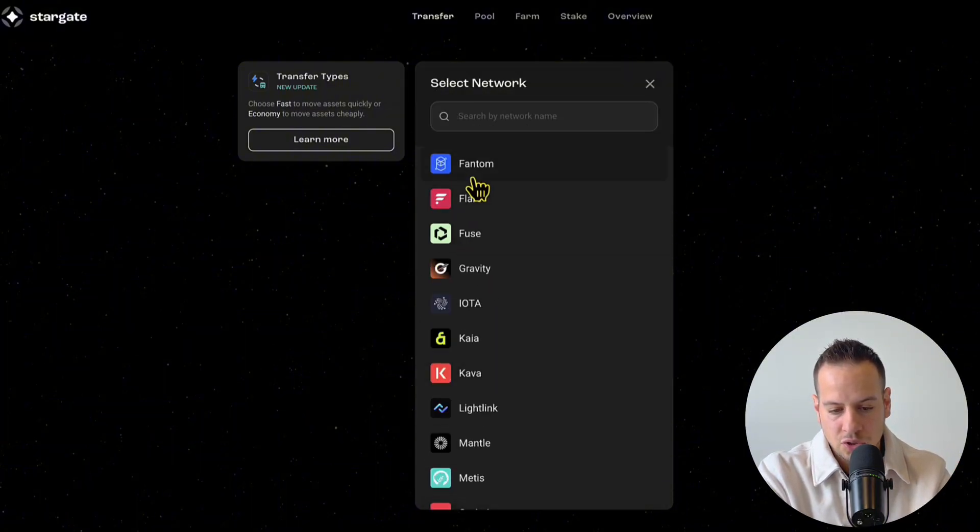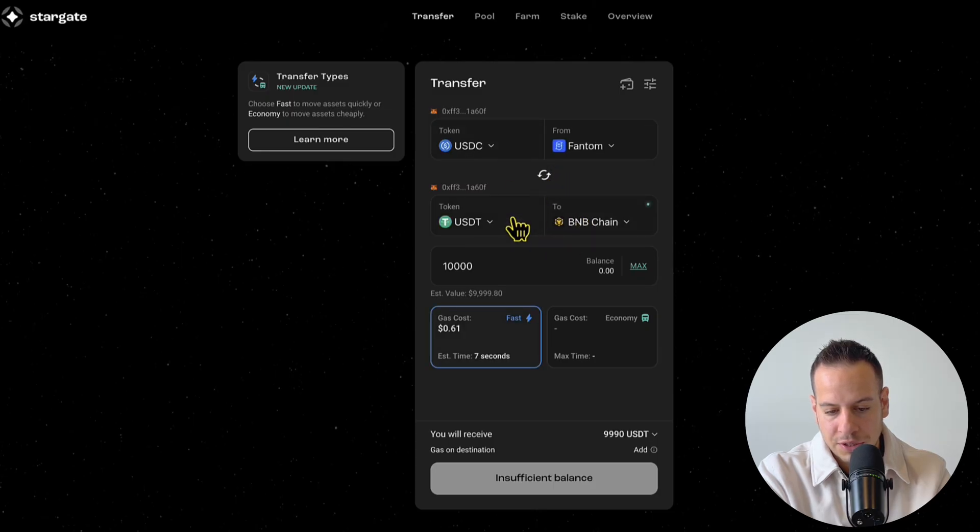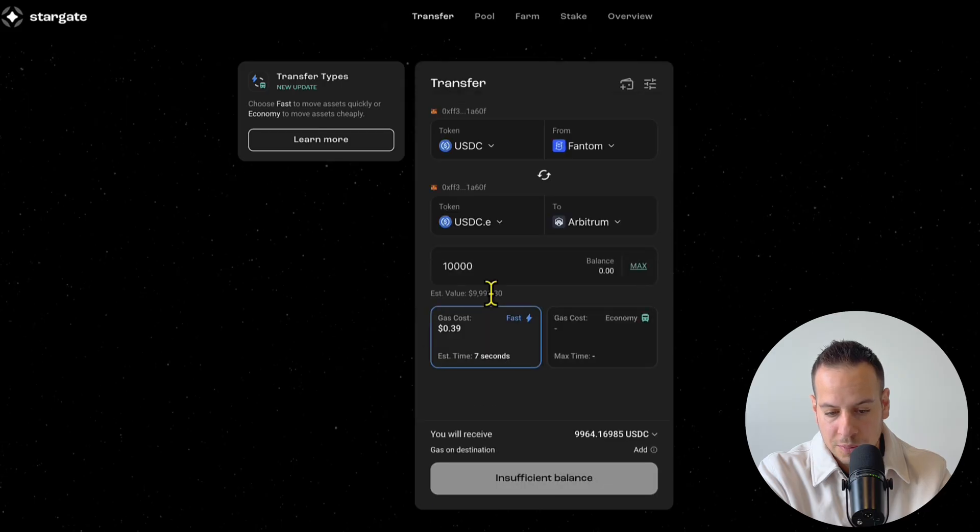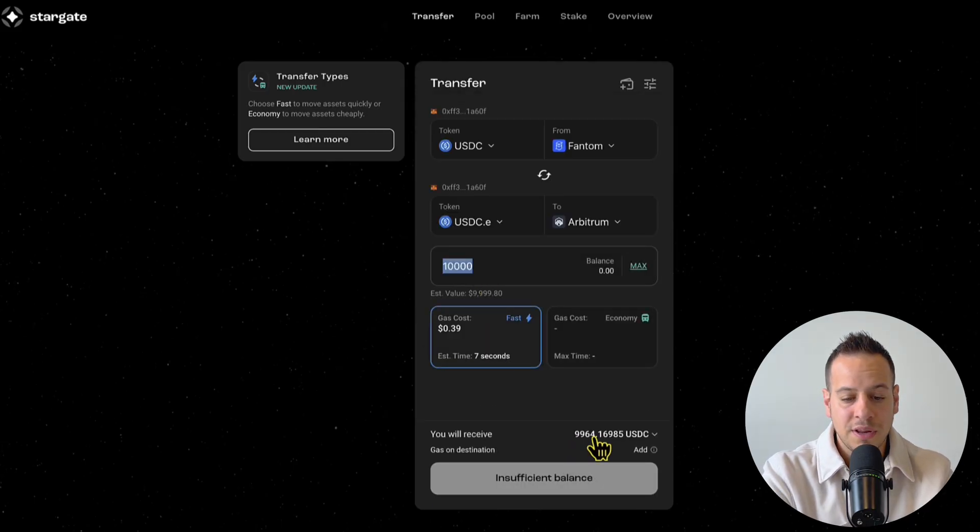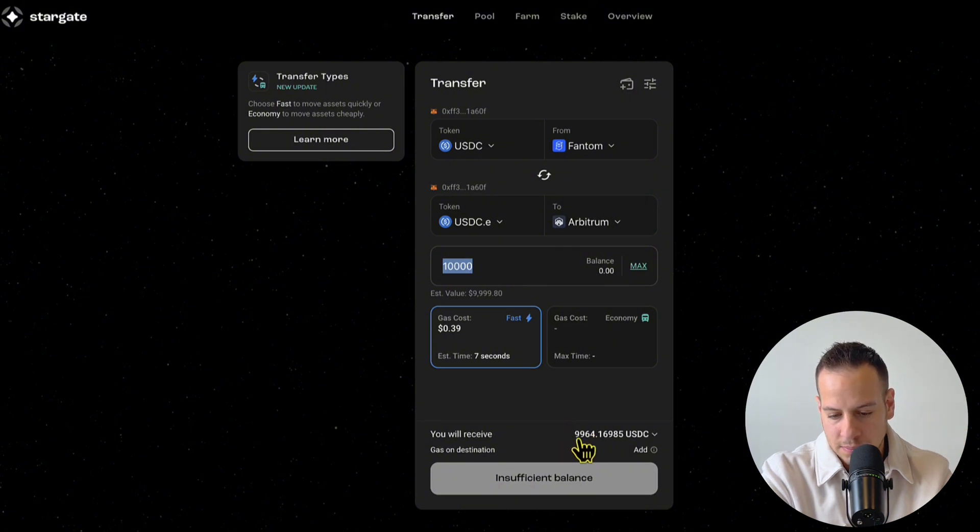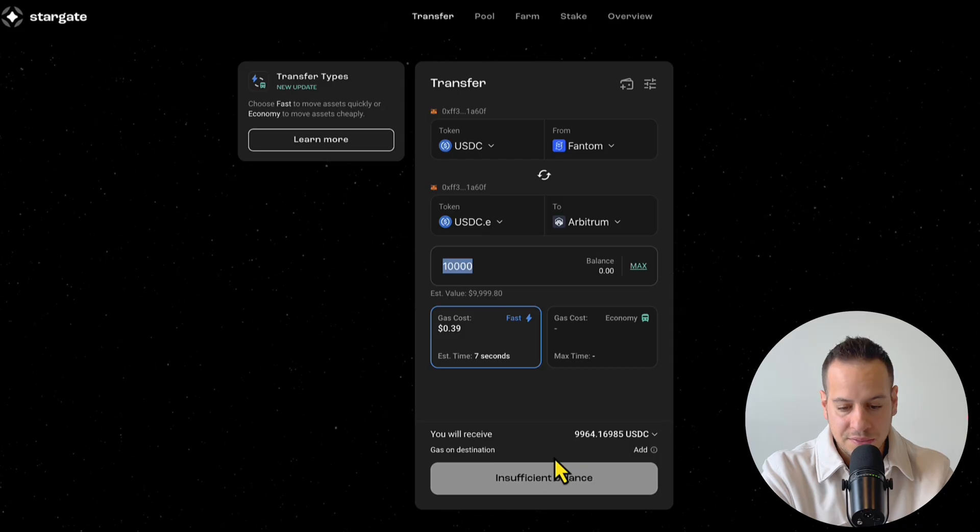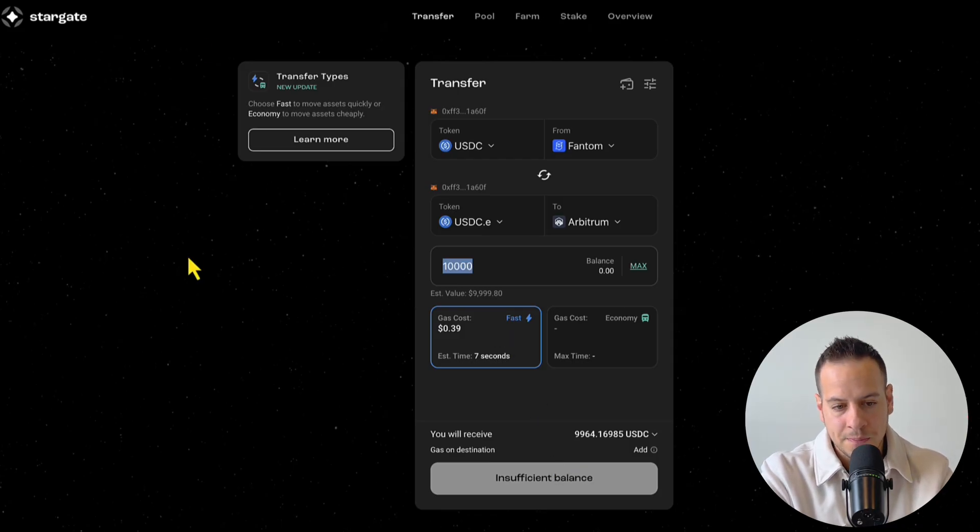You can also bridge to or from Phantom. So let's say I want to bridge USDT from Phantom to USDT on Arbitrum. The fee here is a bit higher because we don't have that much liquidity in Phantom, but it's still pretty good, and the experience is very nice if you need to bridge out funds on Phantom or into Phantom.